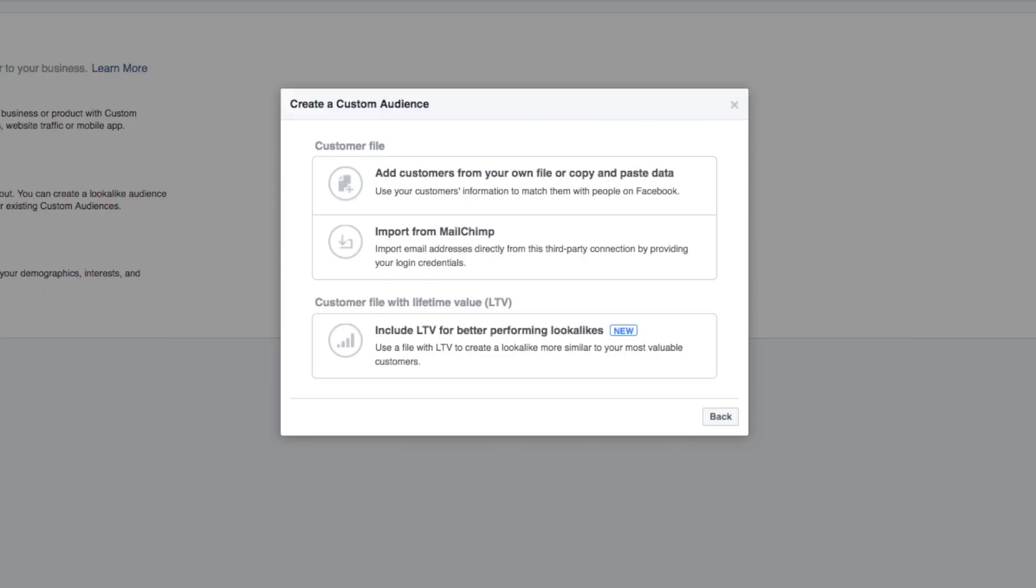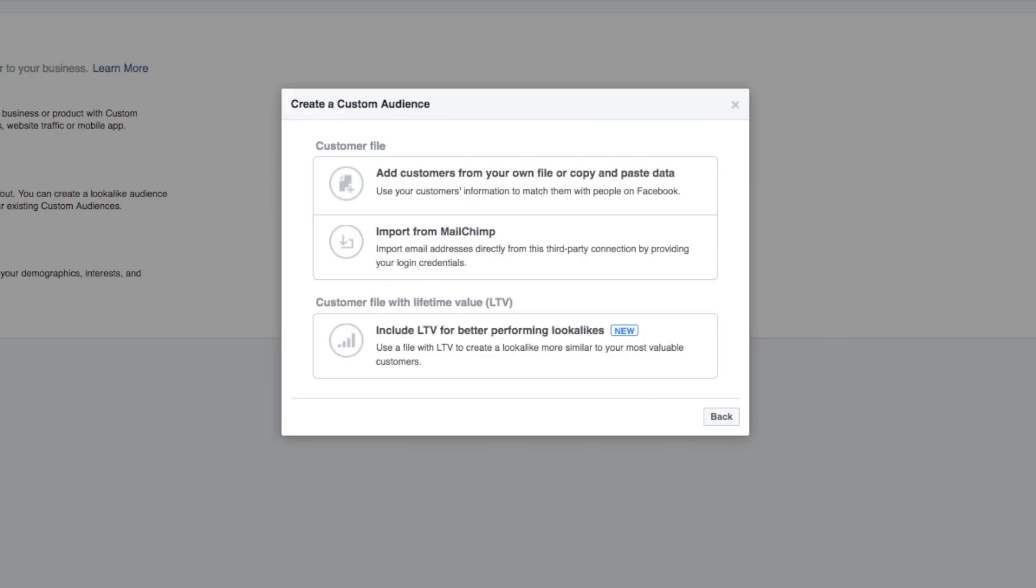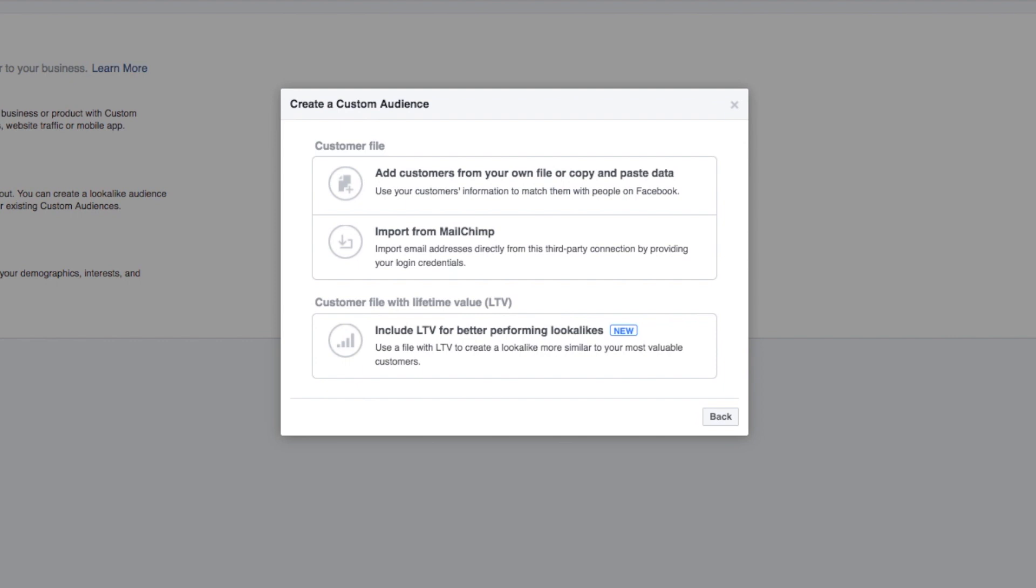What you can even do is take your email list and then upload it to Facebook and make a lookalike audience whereby Facebook will find people that are similar to your existing email list. That is how you do it!